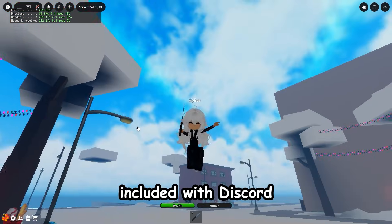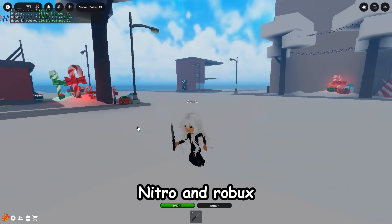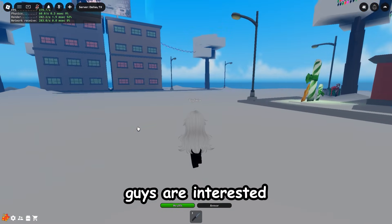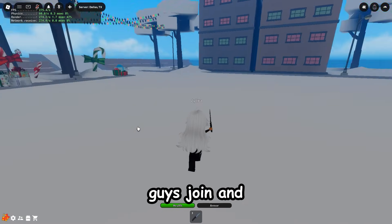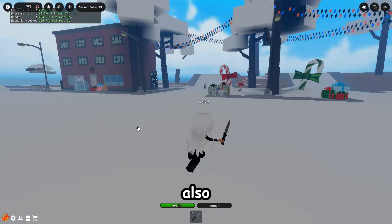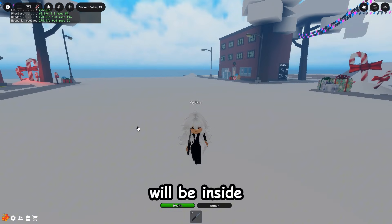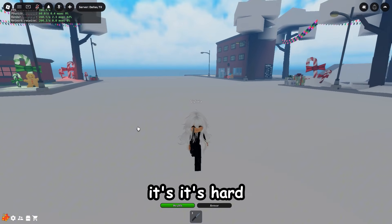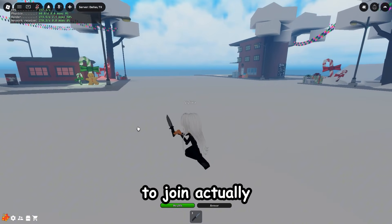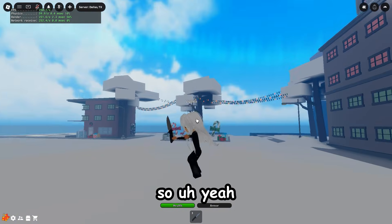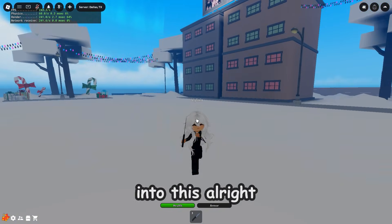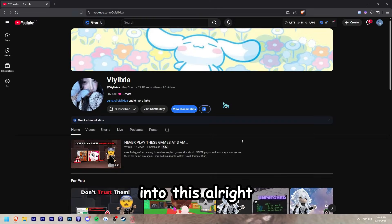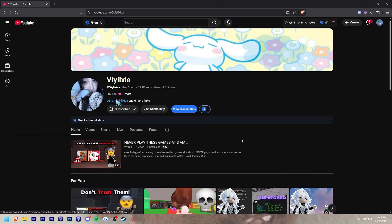This will include Discord Nitro and Robux, so if you're interested make sure you join. The fast flags will be inside the Discord server. It's not hard to join actually, so let's get straight into this. First things first, you want to go to guns.lol.